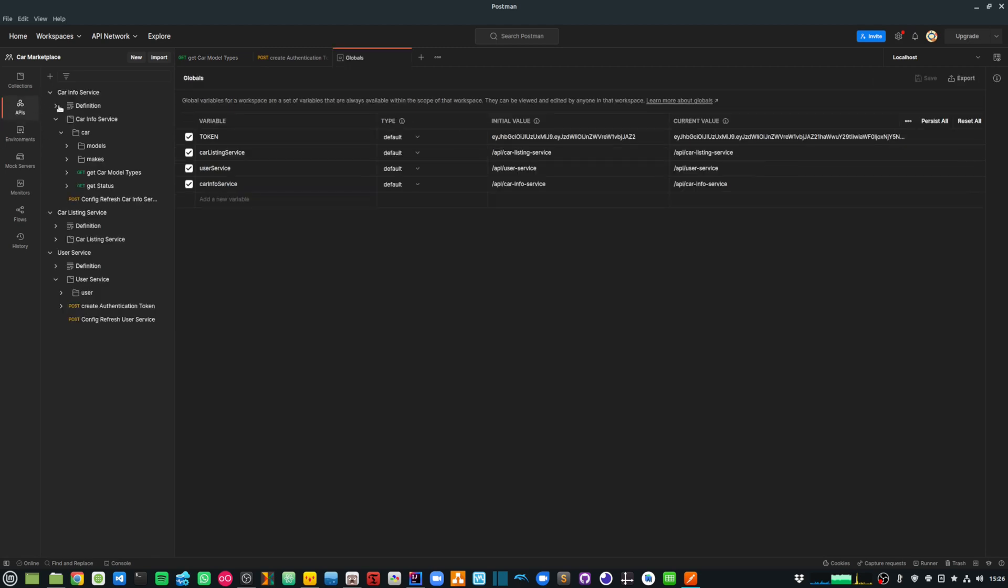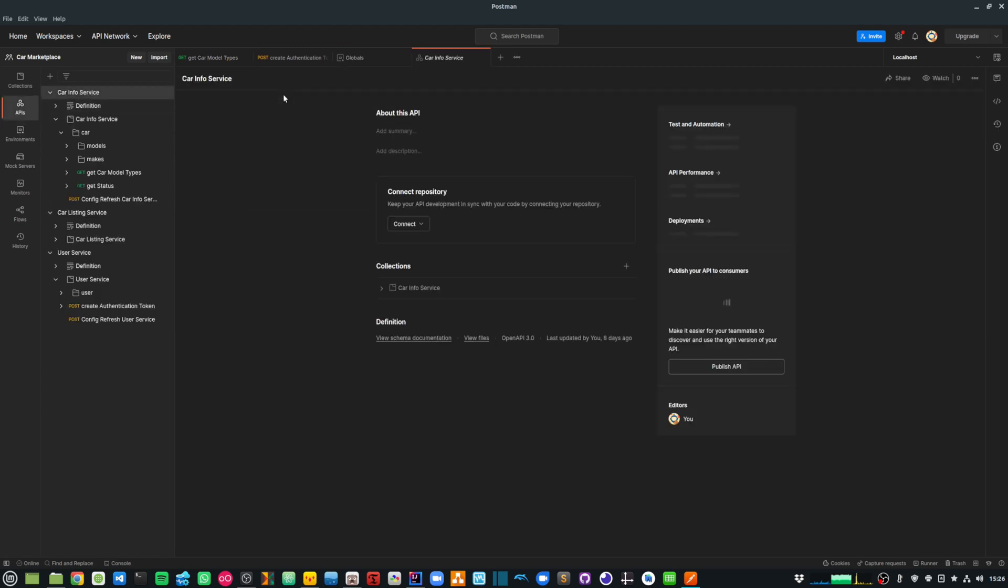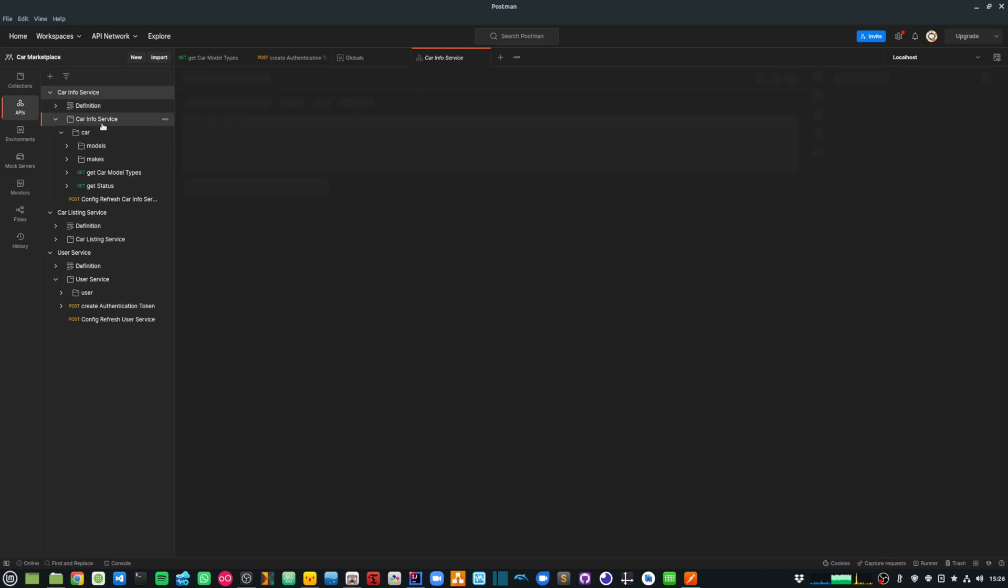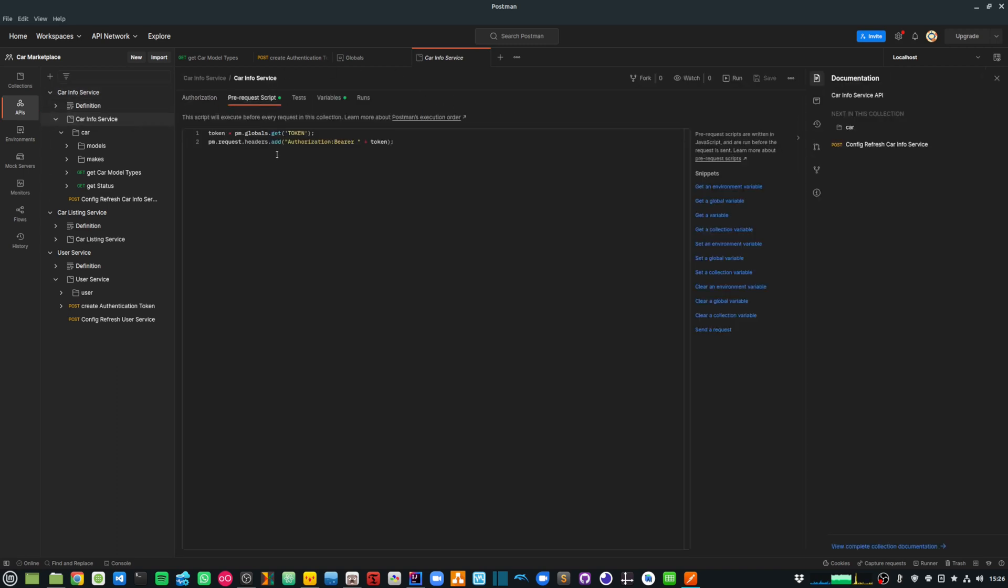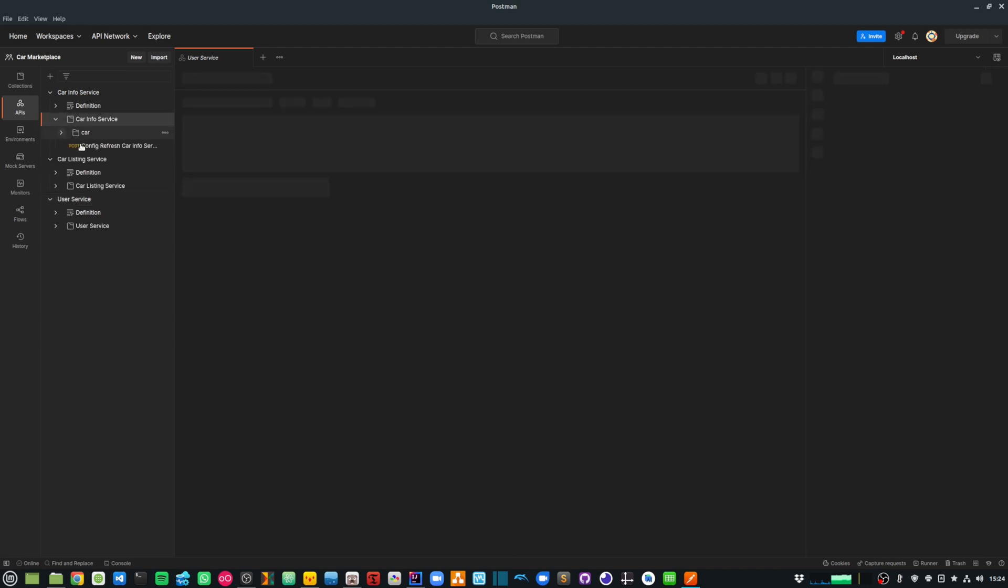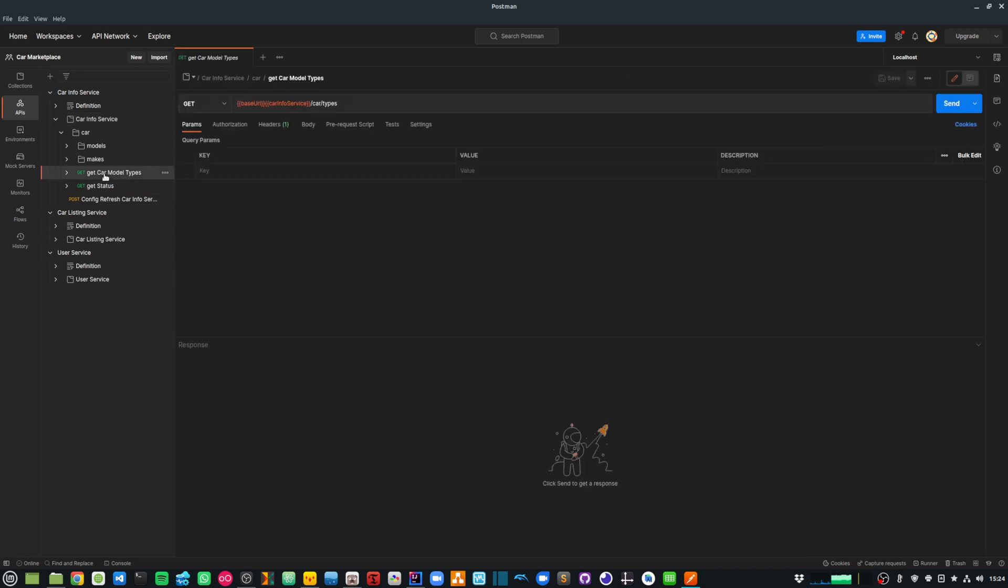And then within my API, I am actually having a script in here that will basically use that token and add an authorization header. So let's first try and run some endpoint in the car info service. Let's say I want to get all the car model types.